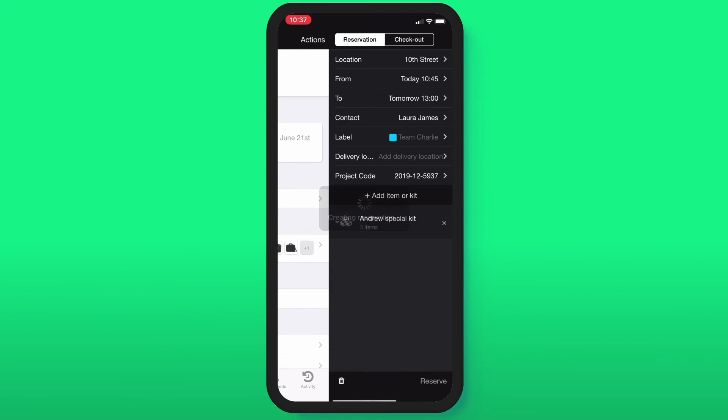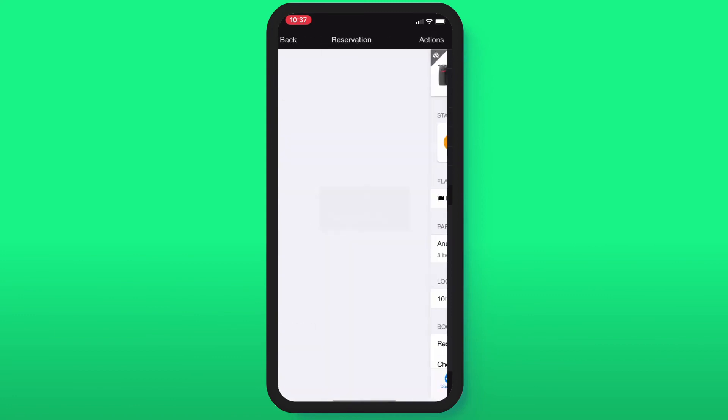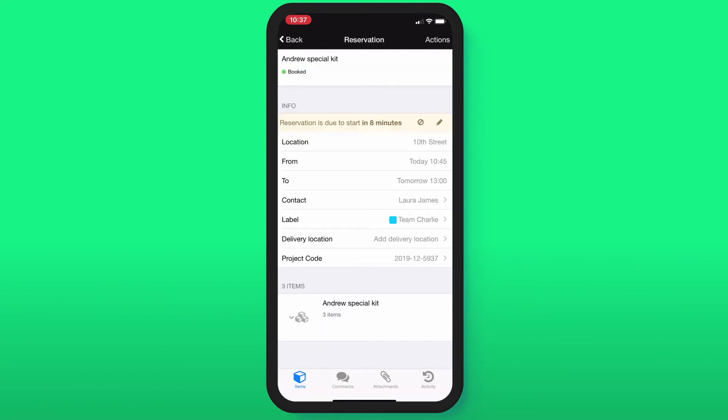Once done, just tap Reserve and you're good to go. Voila! Now you're all set on how to make a reservation with the Checkroom mobile app. Stay tuned for more videos!